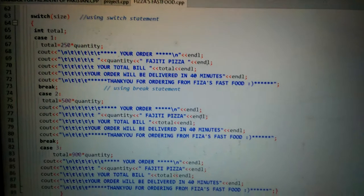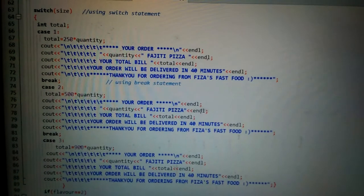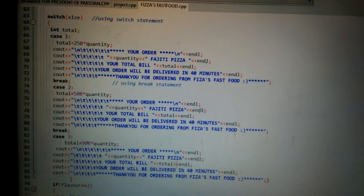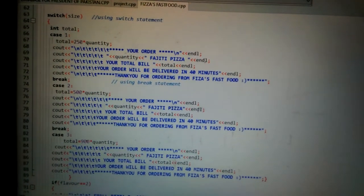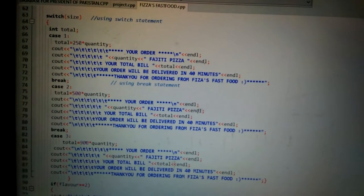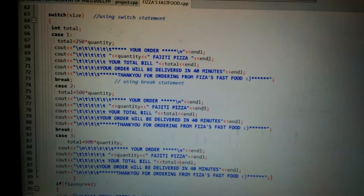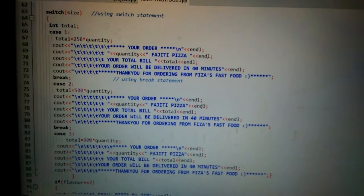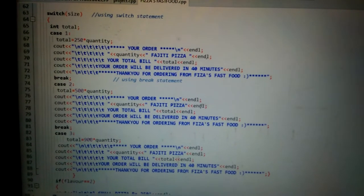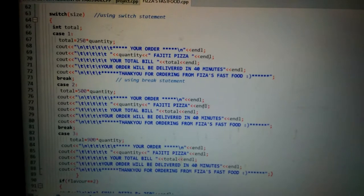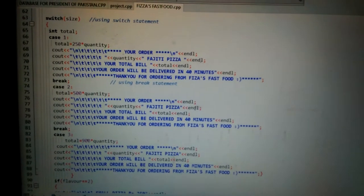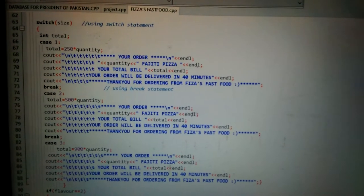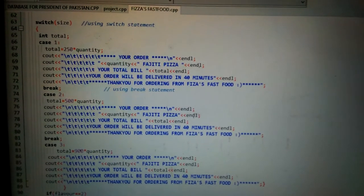Then I have used switch statement, and inside the switch statement I have put a variable size. Then I have declared some cases that if case one, if user enters case one, you have to print out this.